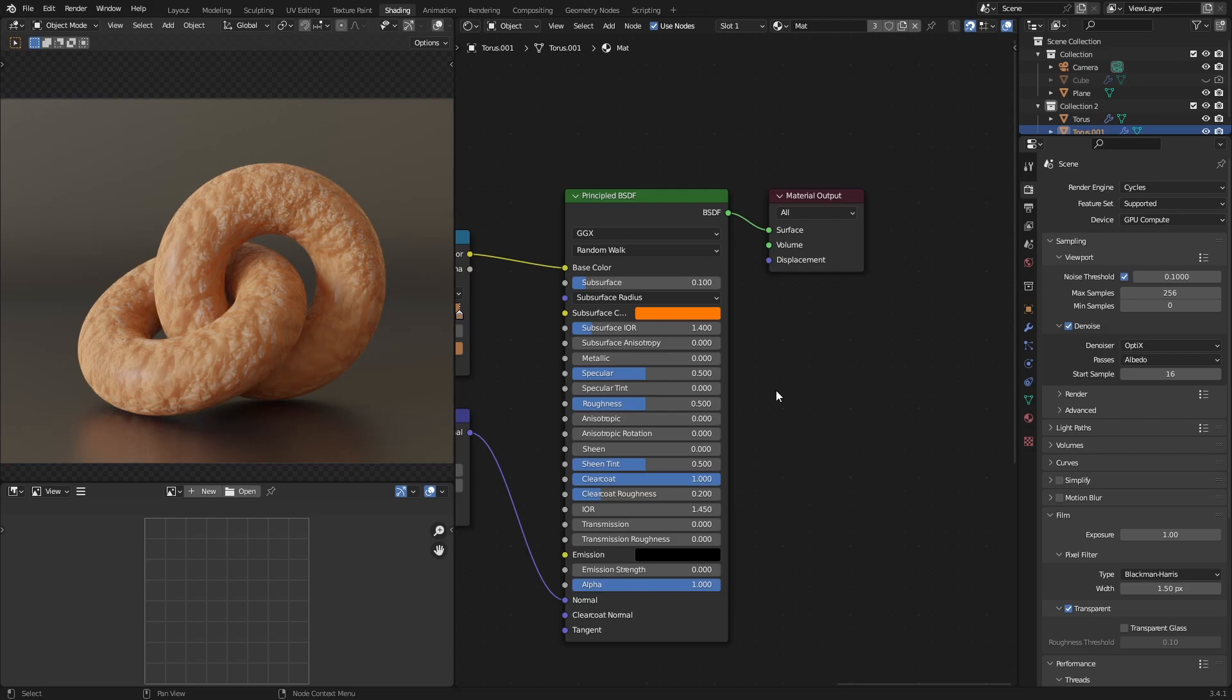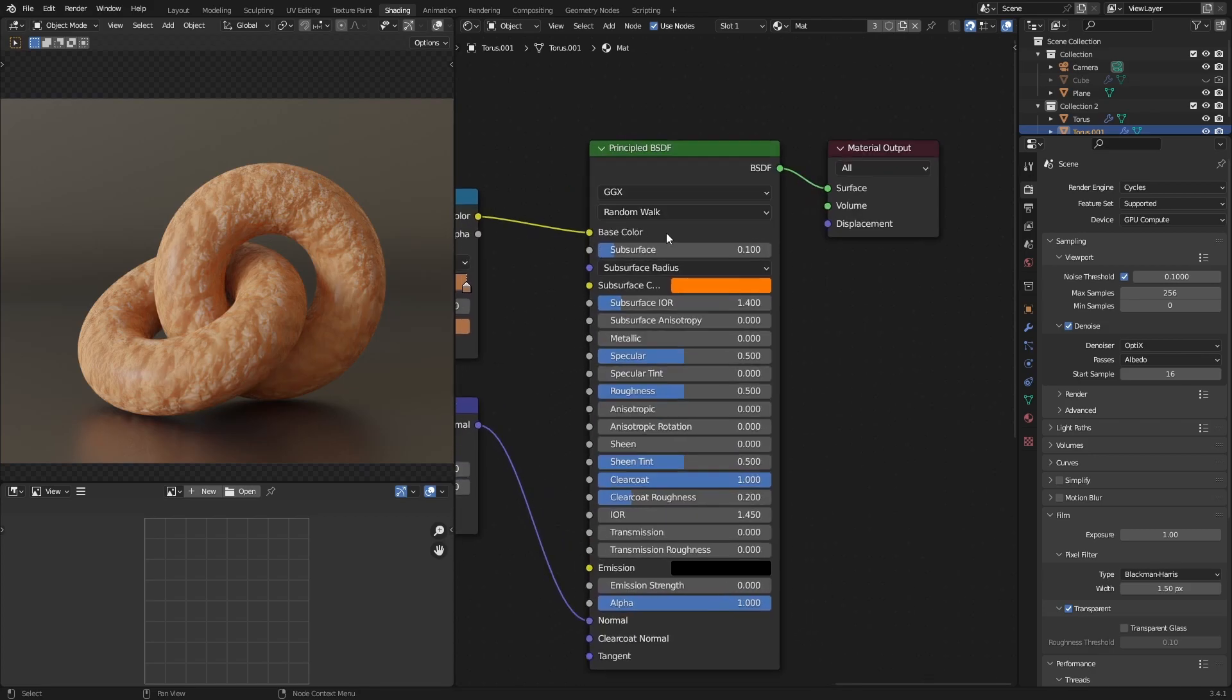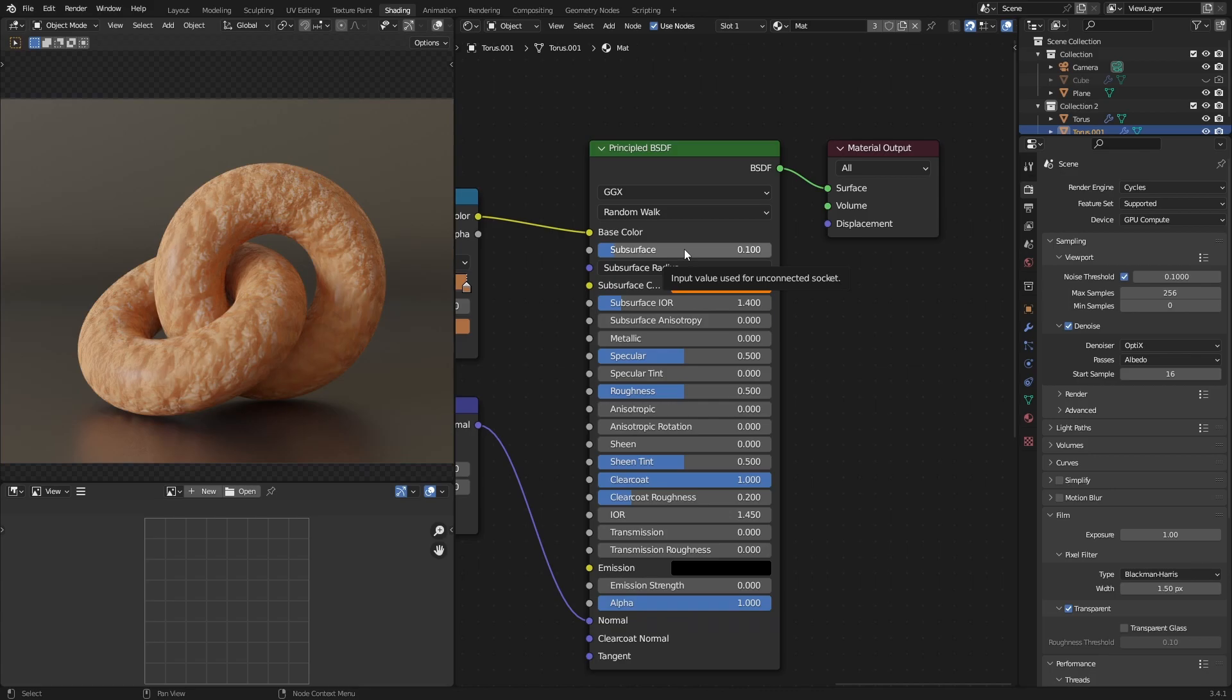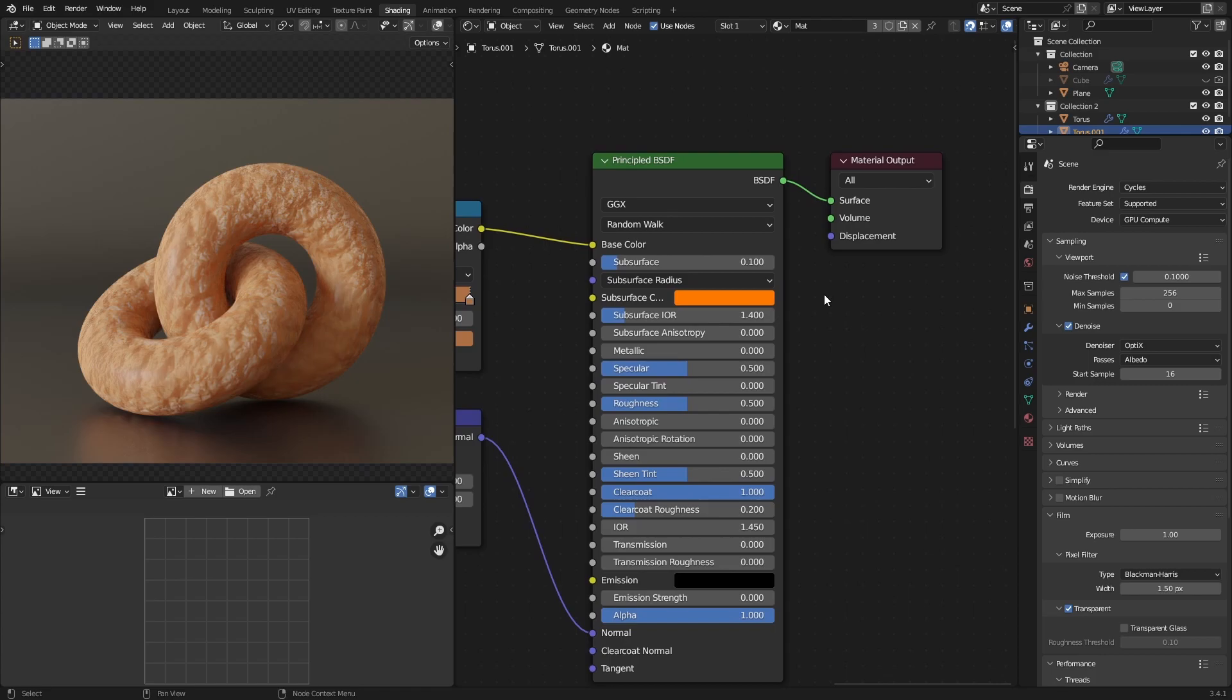The first thing I want you to look at over here is the subsurface scattering. The subsurface scattering actually determines how far light can penetrate and bounce off the insides of the object. So bread is really porous and if you shine a really bright light behind it, some of that will get through from the edges and whatnot.